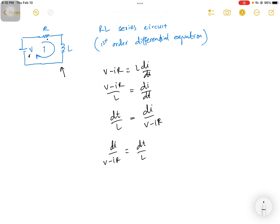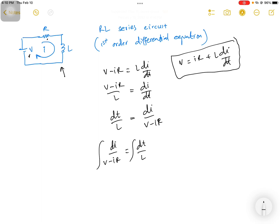Let's try to apply integration to both sides. When you have the circuit equation V equals IR plus L di/dt, in order to apply the first-order differential equation you can also apply the Laplace transform. The Laplace transform is one method you can apply to get the final equations in the time domain.